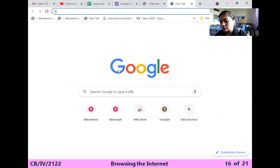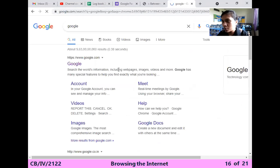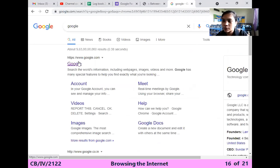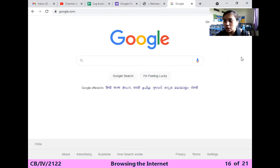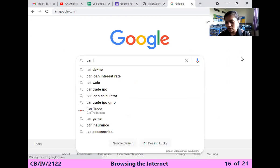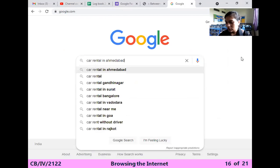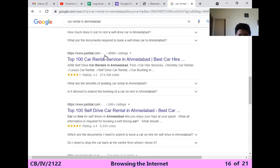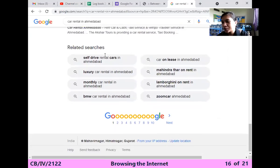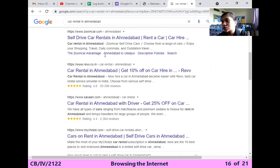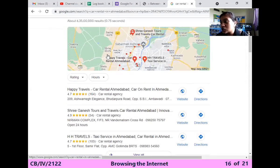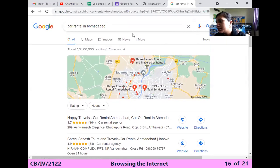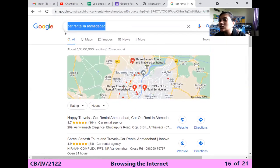I am searching about Google as our first example. Now I am searching about car rental. Whenever you search and you cannot see any ad, that particular result is called the knowledge graph. It gives the whole knowledge for the particular website or the particular keyword.